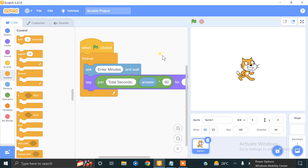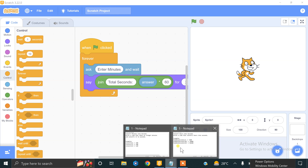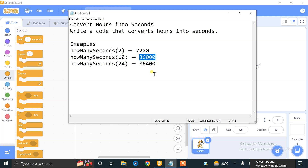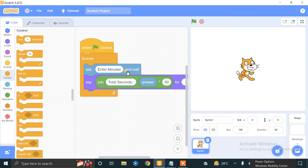Now we have to do our second task, which is to convert hours into seconds. The formula is simple: answer × 60 × 60. So if we enter 2 hours it will tell us 7200 seconds; if we enter 10 hours it will convert into 36000 seconds.